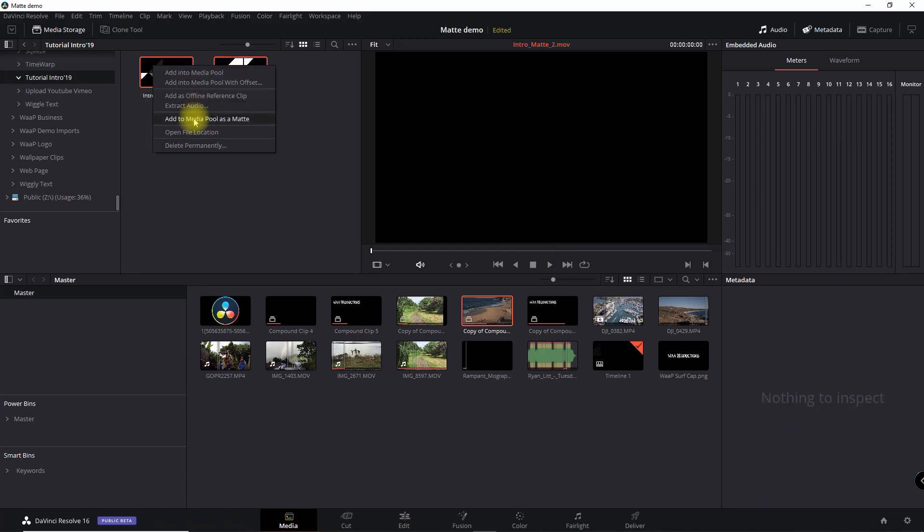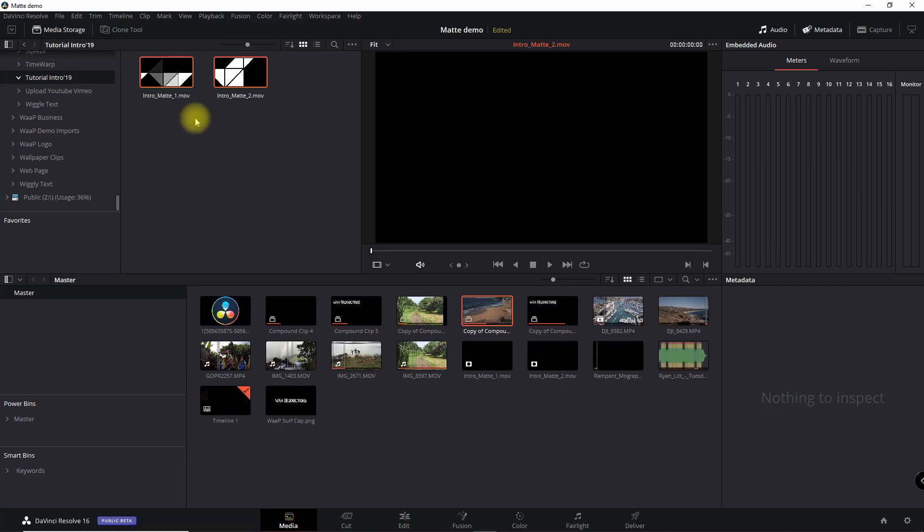And we know it's a matte because if you look closely, you see the square, white square with the black dot in the middle. So that's how we know it's a matte.